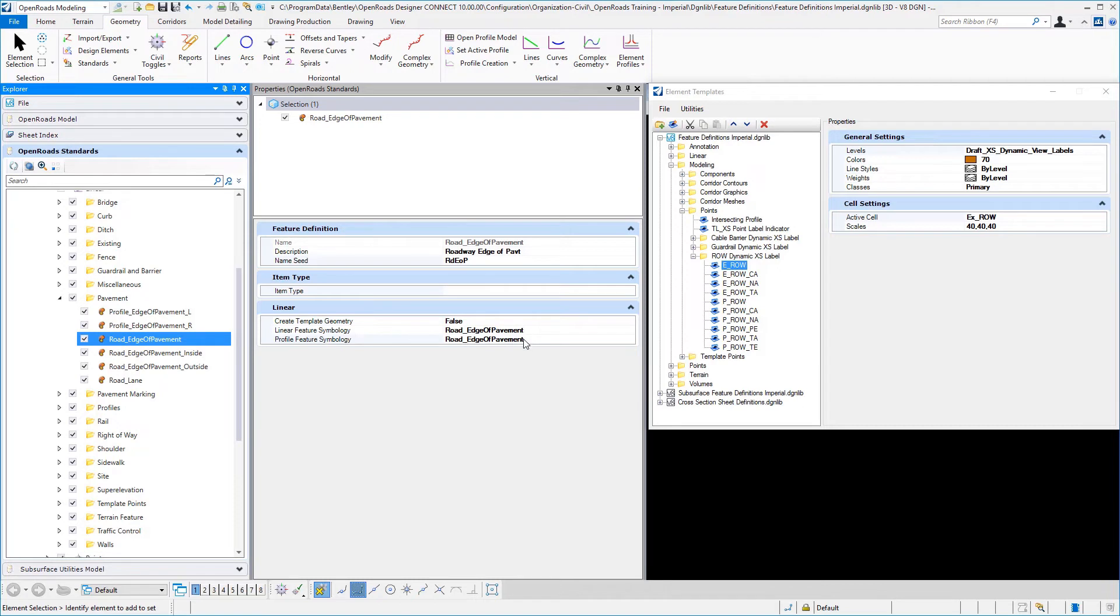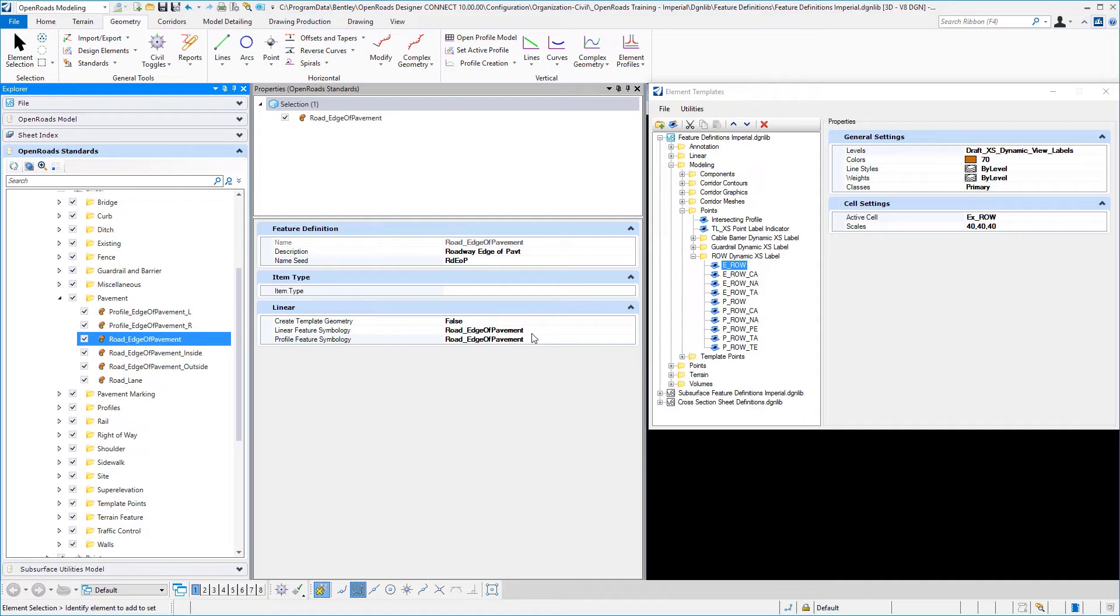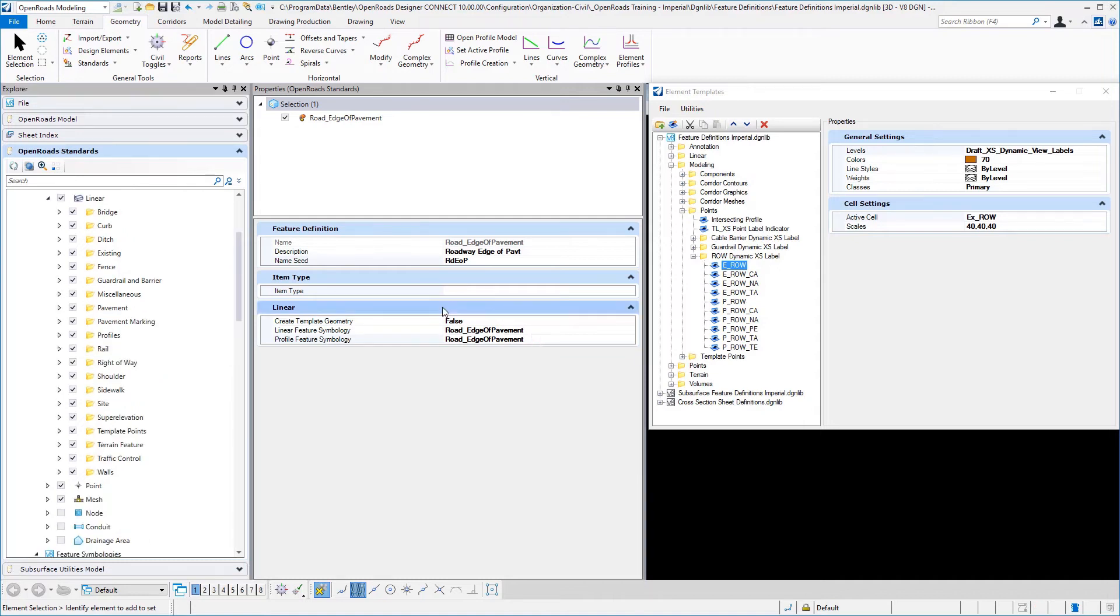And by breaking apart the symbologies from the feature definitions, it allows us to standardize on different types of color or symbology combinations representing different forms of our geometry.